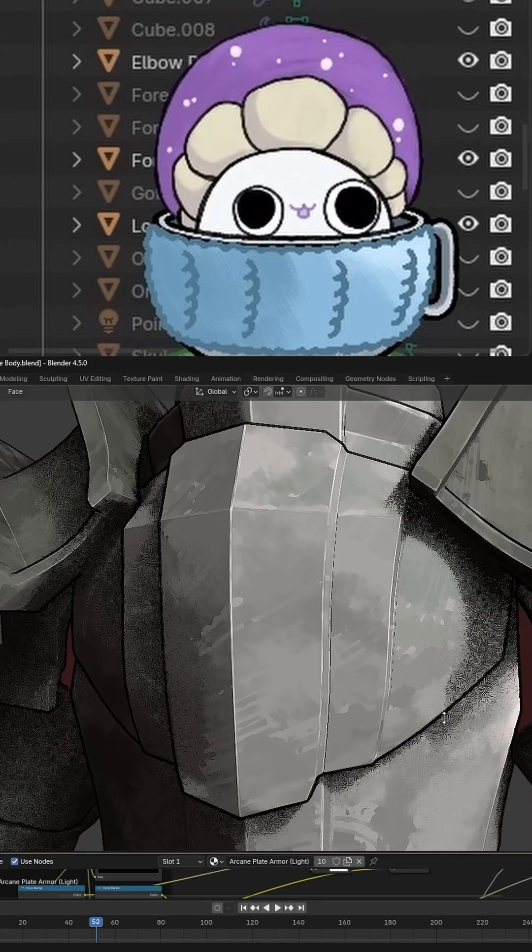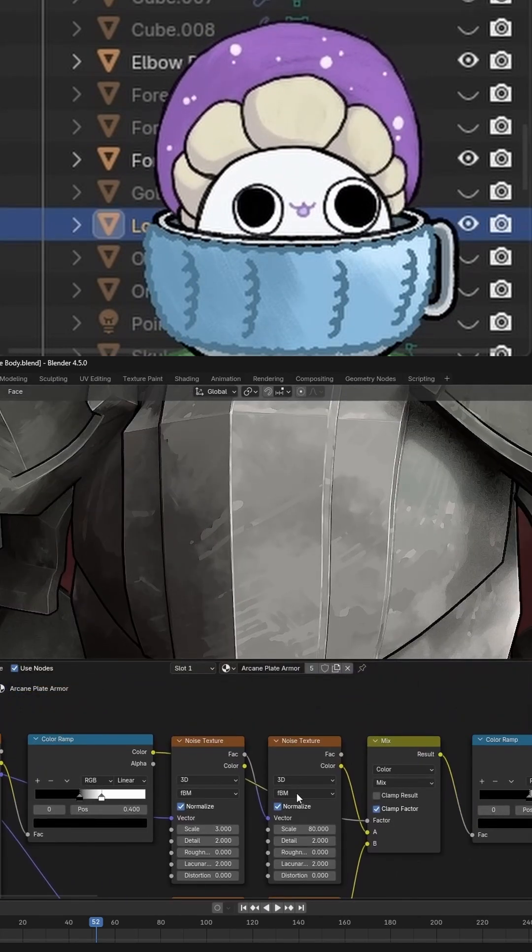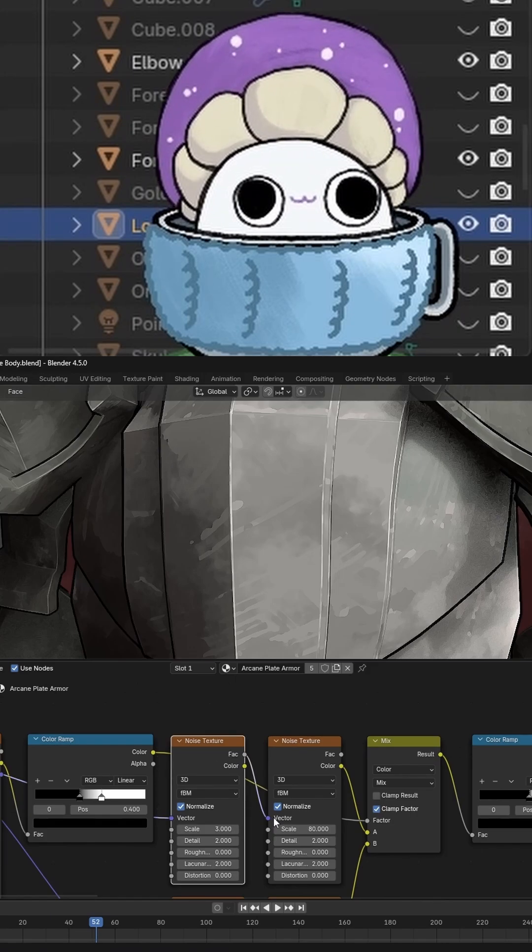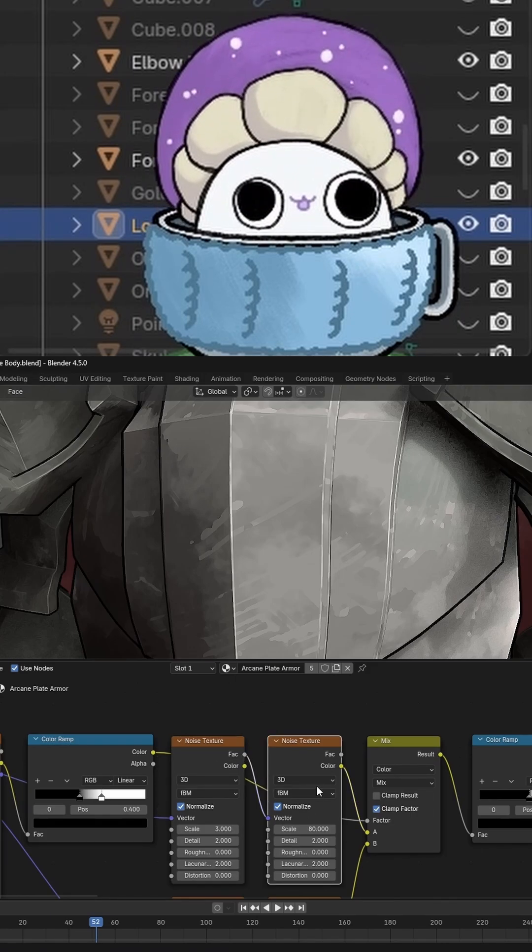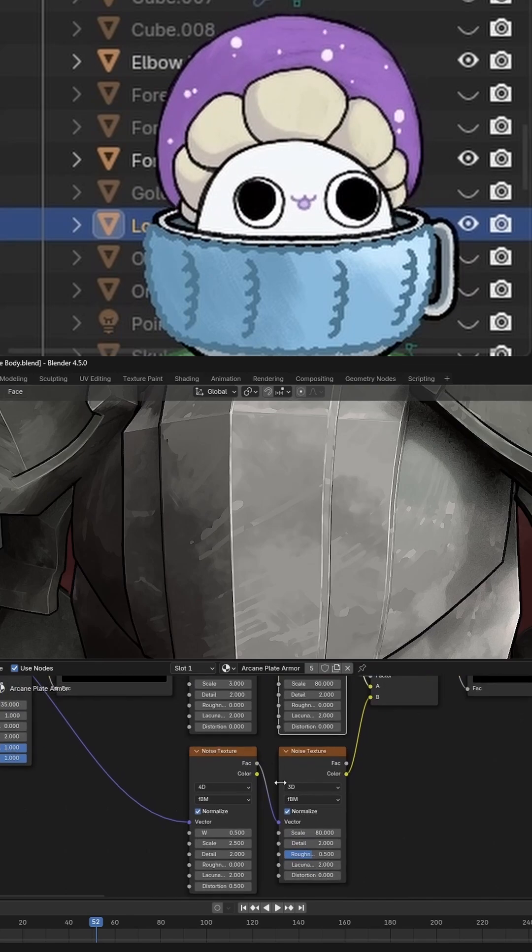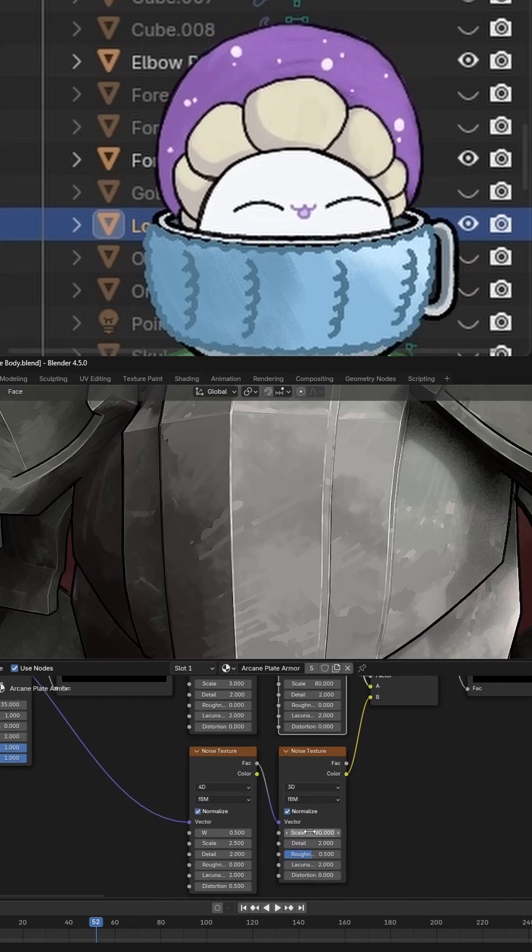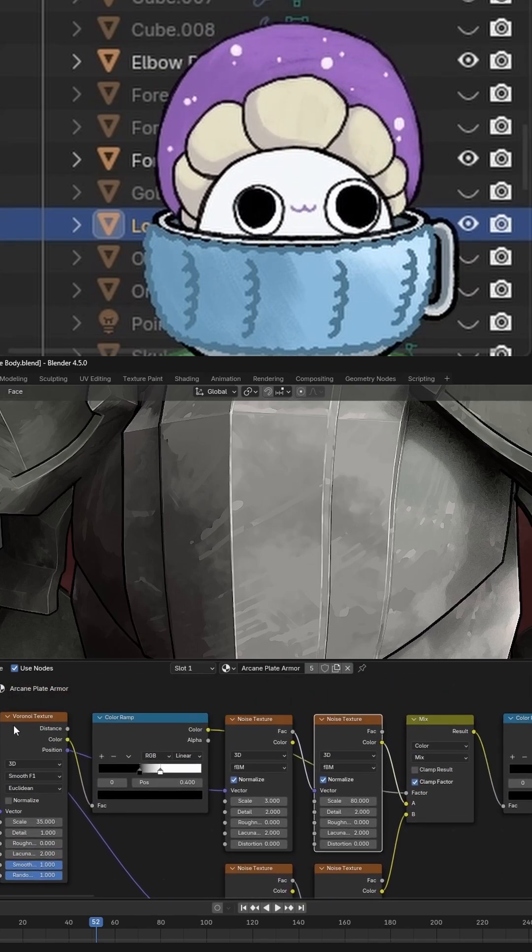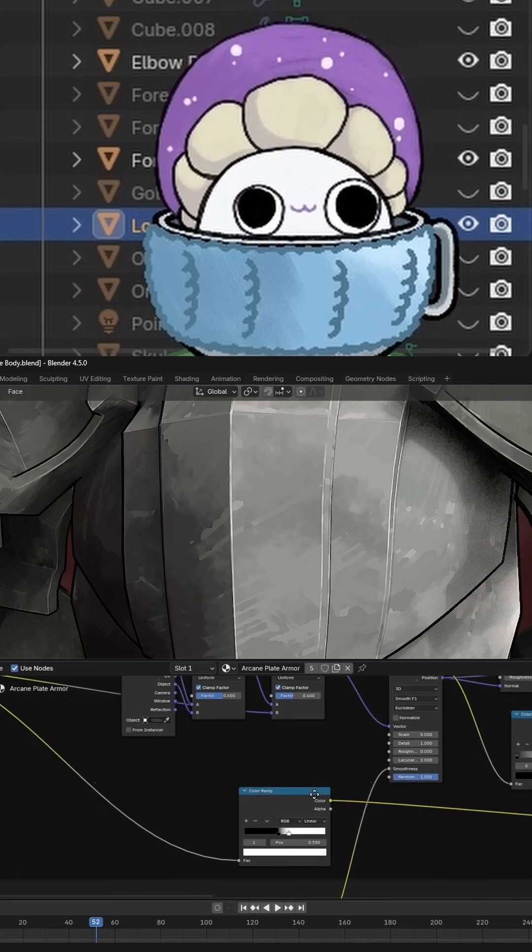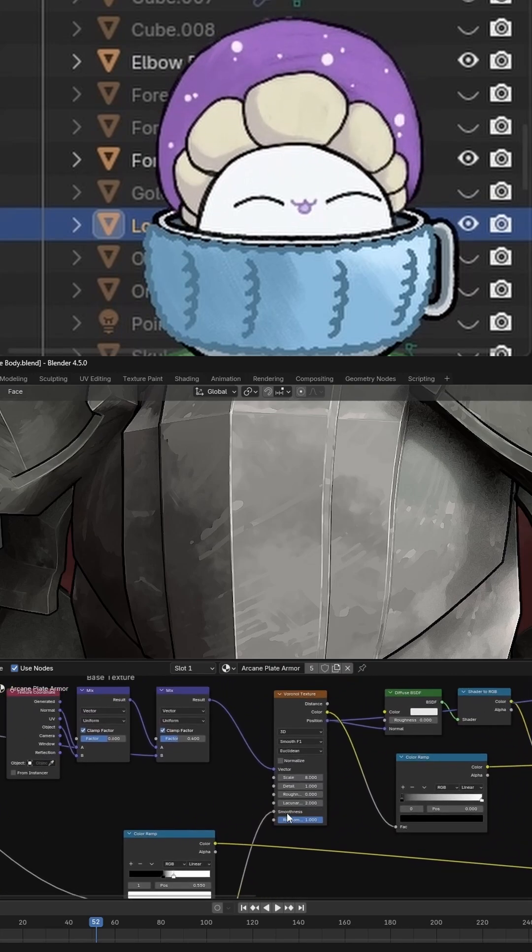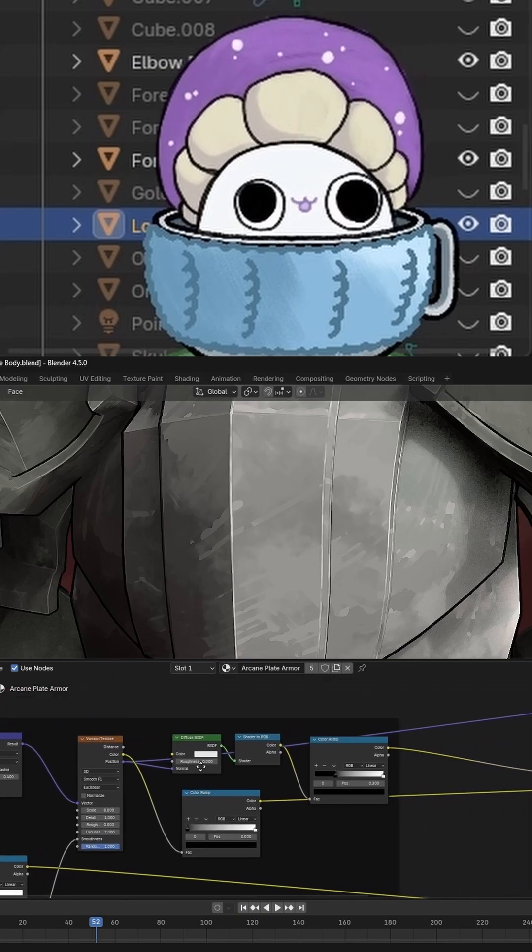And that's using a technique. It's just the noise texture with the factor plugged into the vector of another noise texture. But I actually have two of them with different parameters, and they are being mixed between with a Voronoi texture.